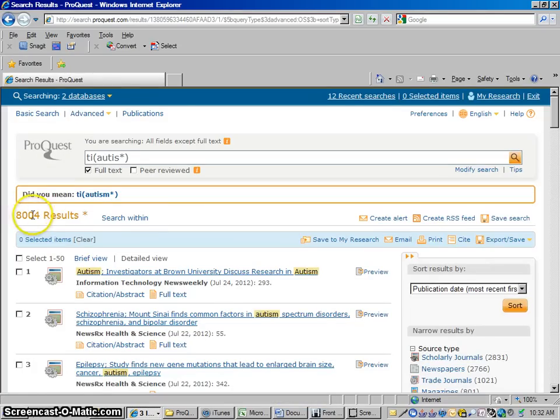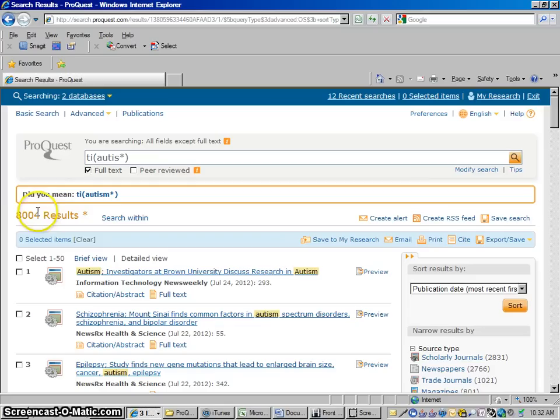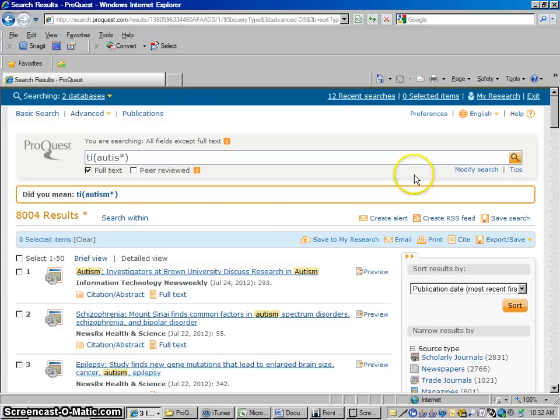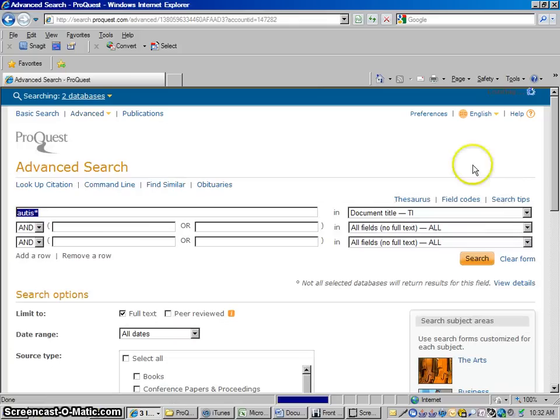So we got a few more articles there. We had 7,200. So when I changed it to the asterisk, we have 8,004 articles. So there were about 800 articles we were going to miss out on if we didn't do it that way. So let me go back to Modify Search here again.